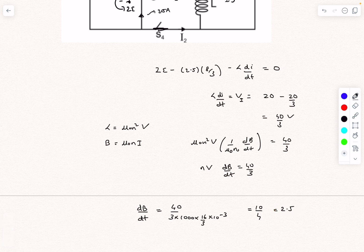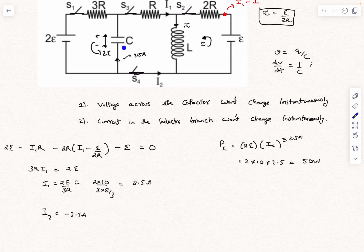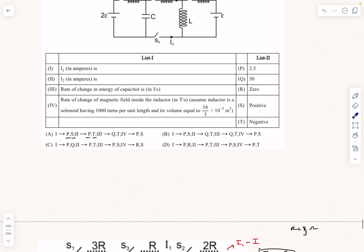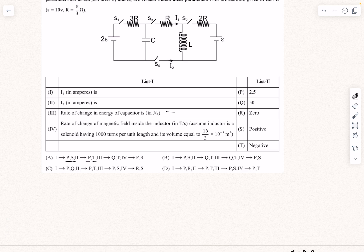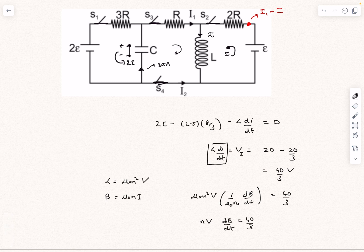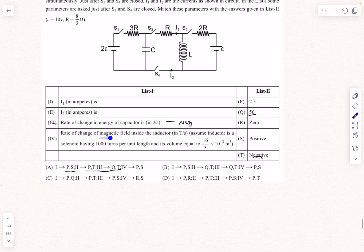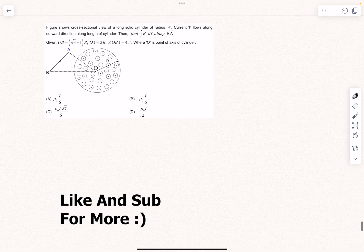Regarding signs: in the capacitor branch, current flows upward, meaning positive charges flow into the negative plate, so the capacitor is discharging — the rate of change of energy is negative, so option 3 matches −50 W. For the inductor, L·di/dt came out positive, meaning the current and magnetic field are increasing, so dB/dt is positive. Therefore option 4 matches positive 2.5 T/s. The answer to this question is option A.